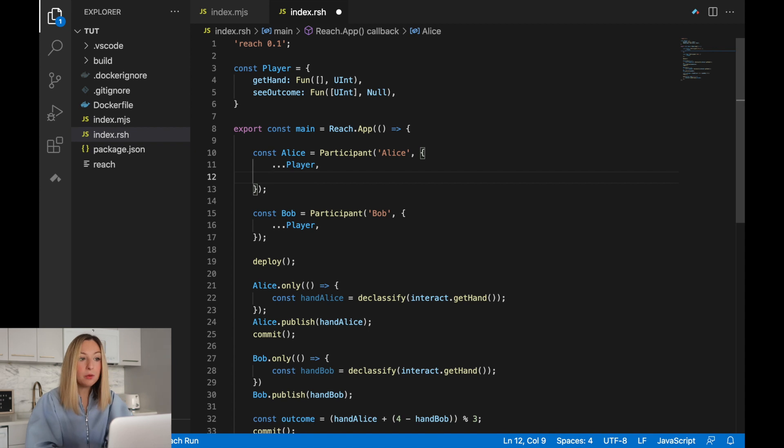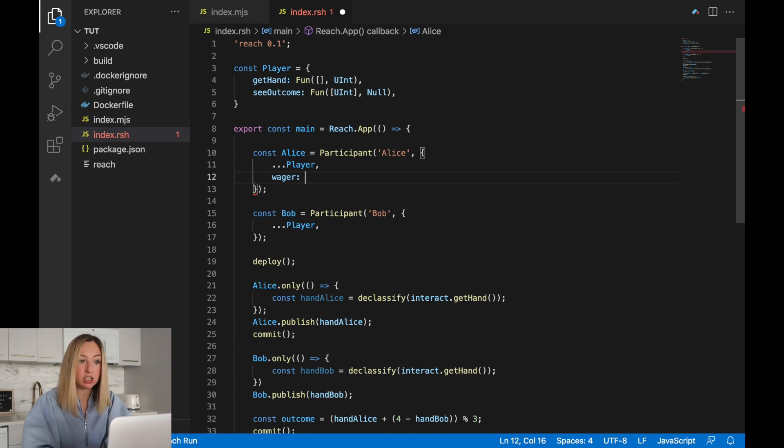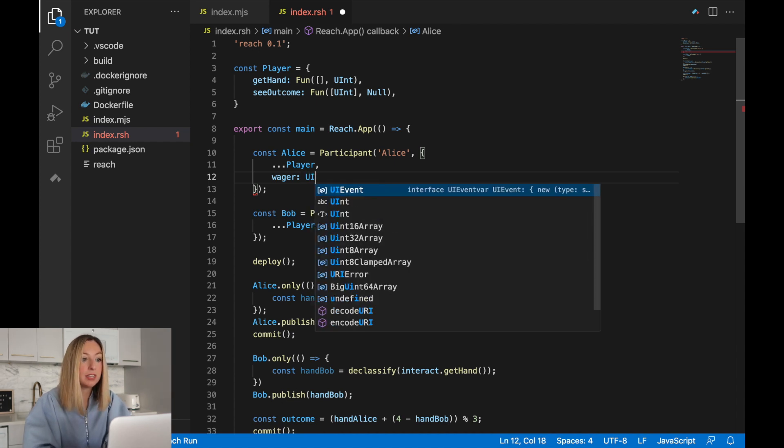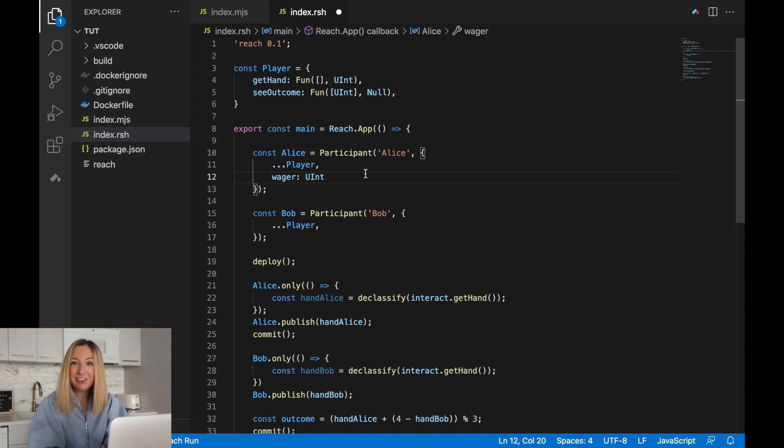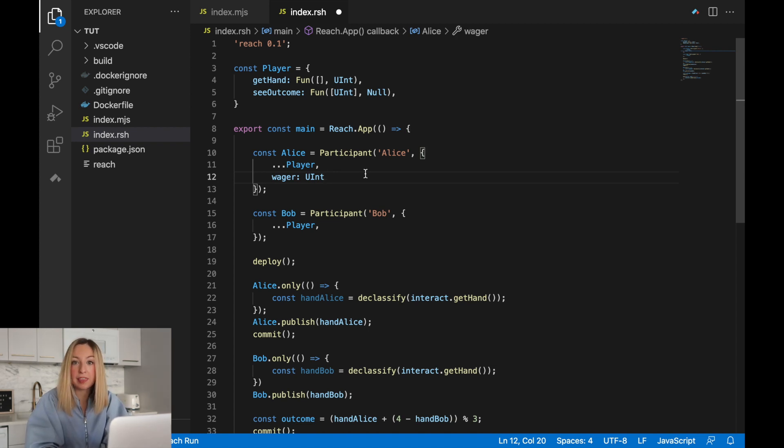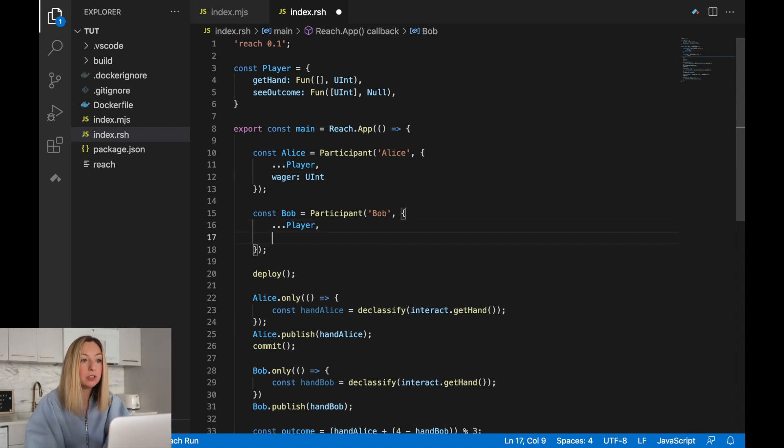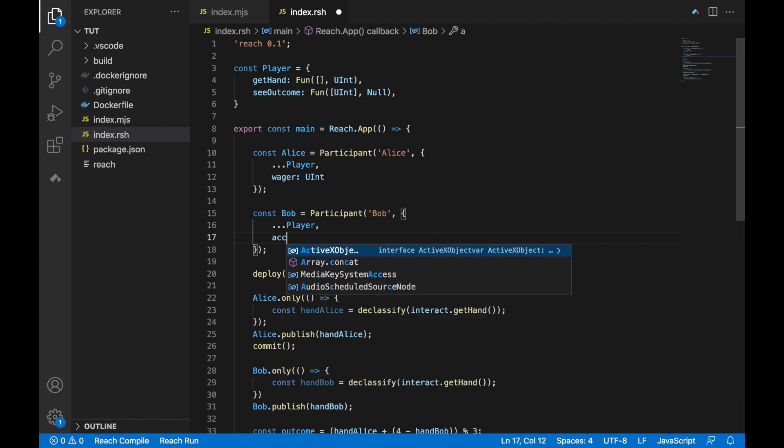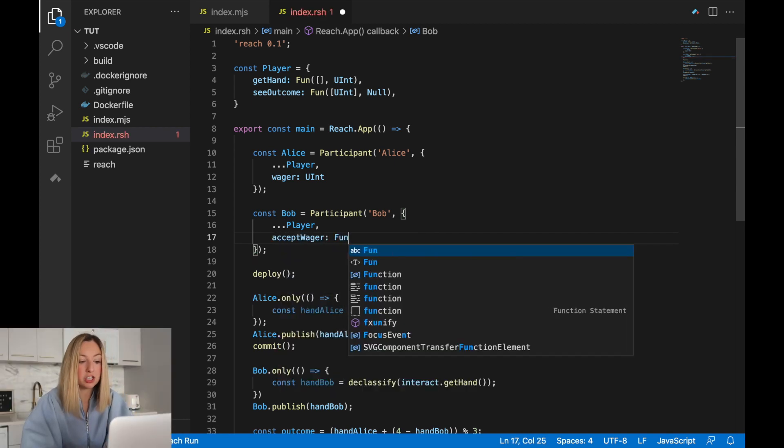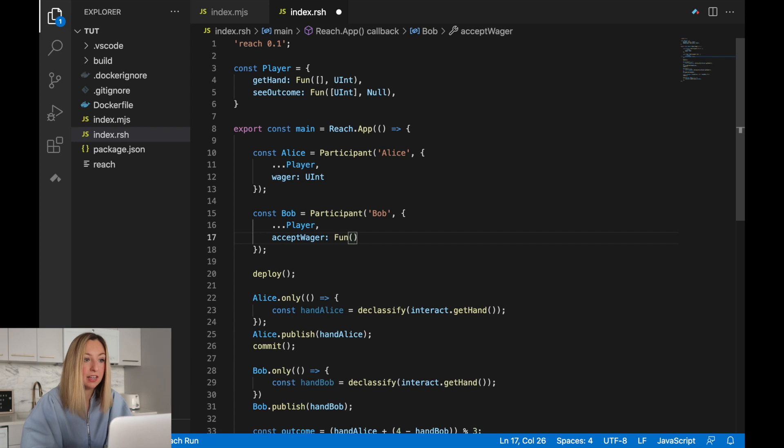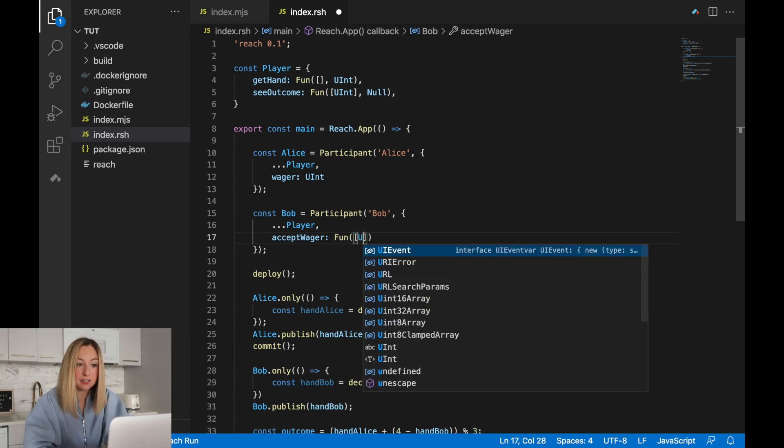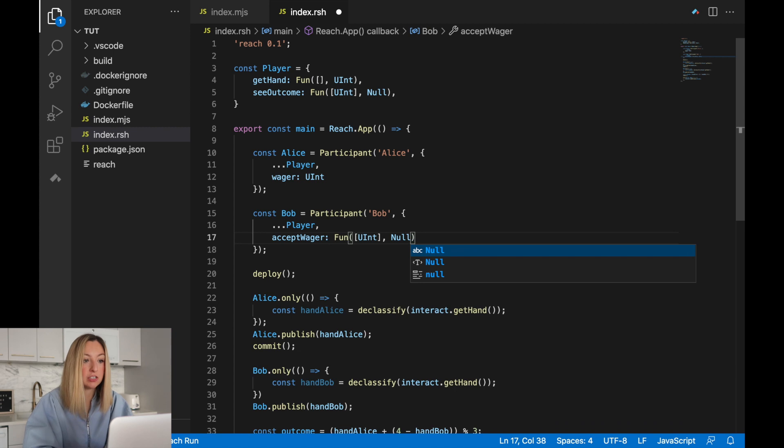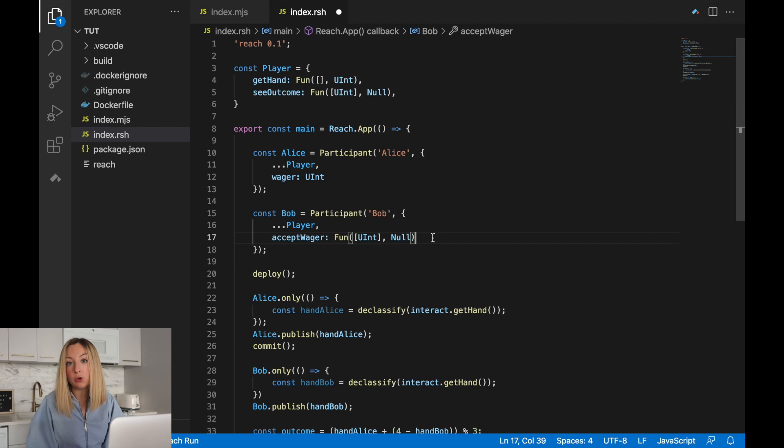To add the wager to Alice, we'll just add it to the participant interface. It'll have the same name wager and it'll be a number, so we'll give it the data type uint. uint stands for unsigned integer or a whole number without a positive or negative sign. It's unsigned. For Bob, we'll need to add the accept wager function. This is a function, so we'll denote it with fun and its input is a wager, a uint. The output of this function is null. Nothing's returned to the backend. On the front end, all we do is print a log statement.